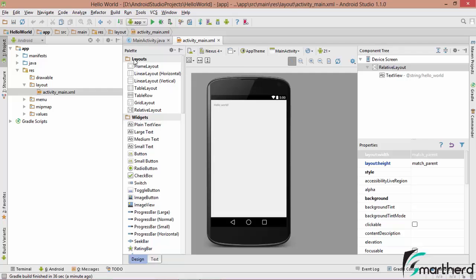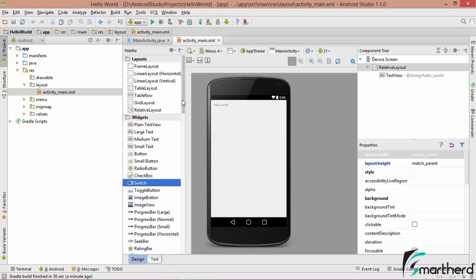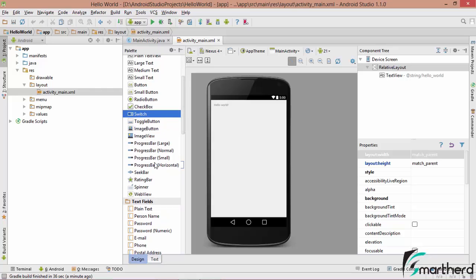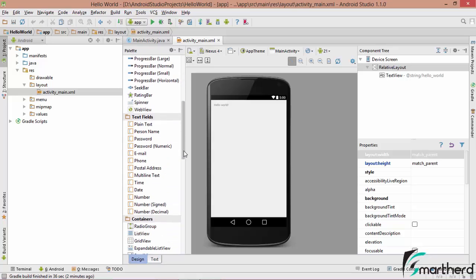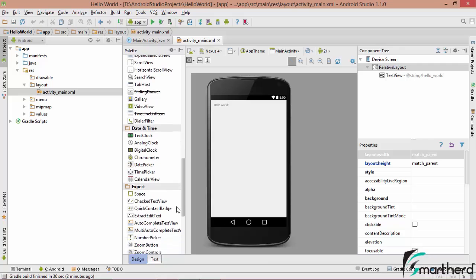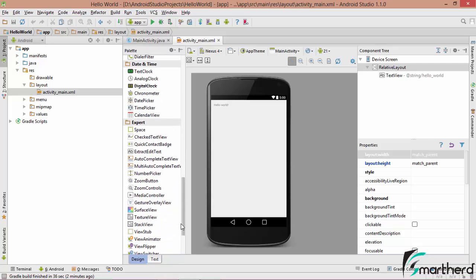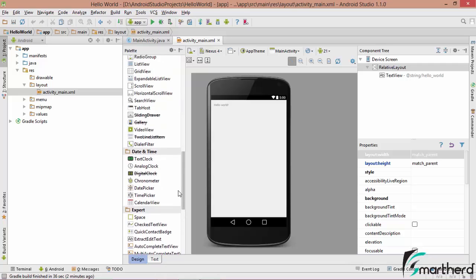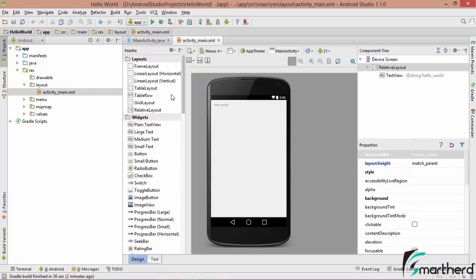On the left-hand side you can find our palette. These are the layouts and widgets — plain text view, large text view, buttons, radio buttons, check box, switch, toggle button, image view, progress bar, and more. These are also text fields for taking user inputs such as username, password, email, phone, postal address, and so on. Many more widgets are present below. We will make use of all these widgets to create our layout for the user.